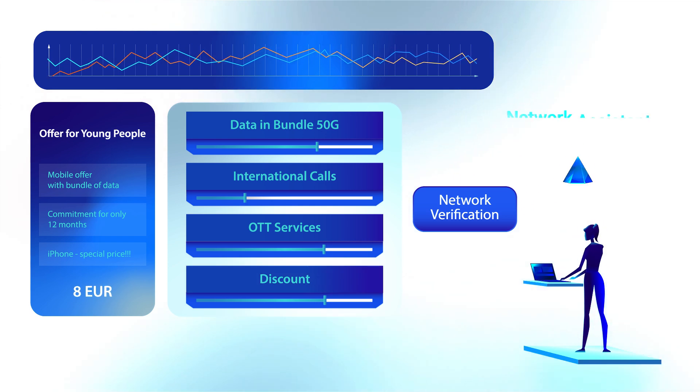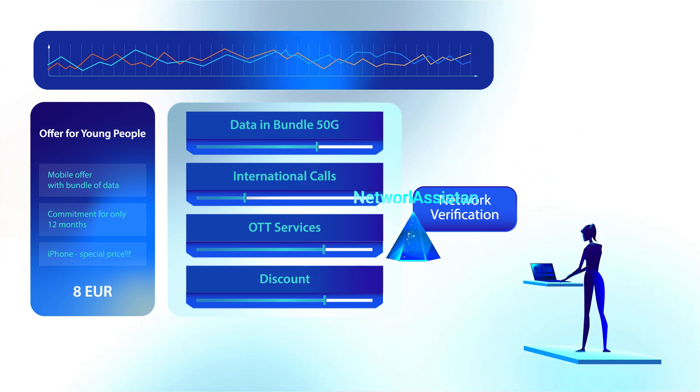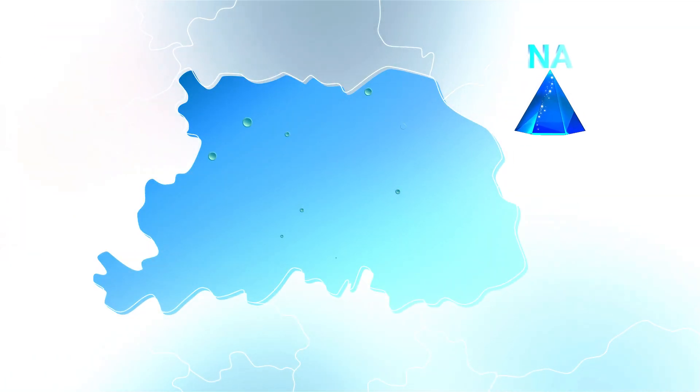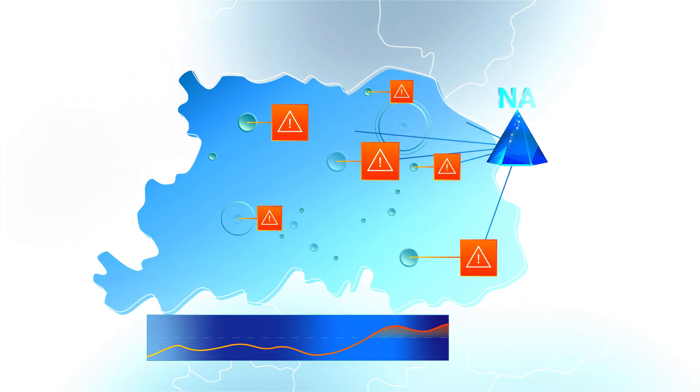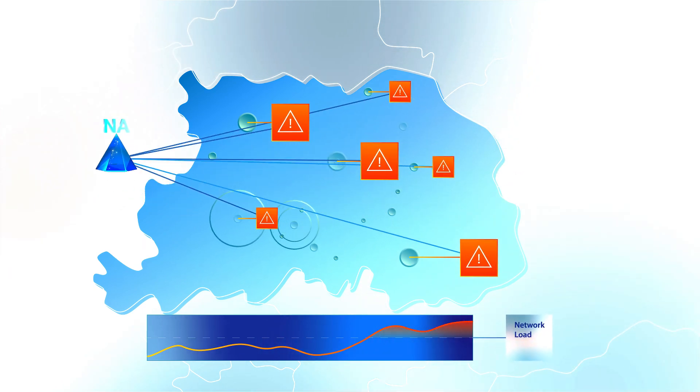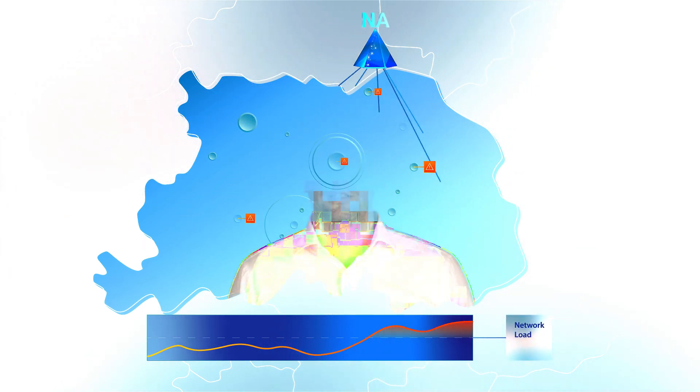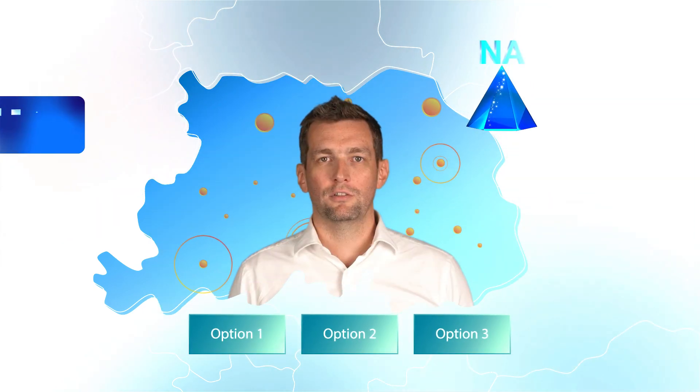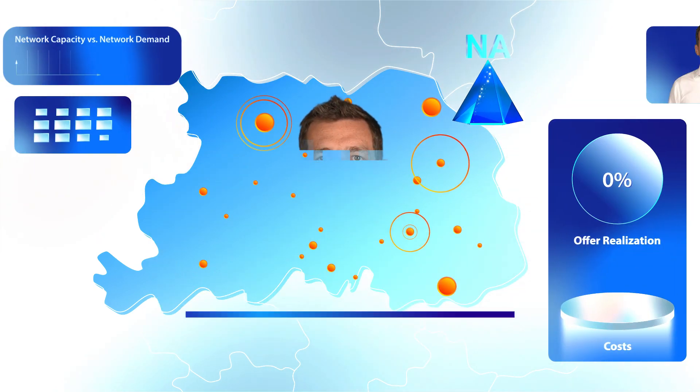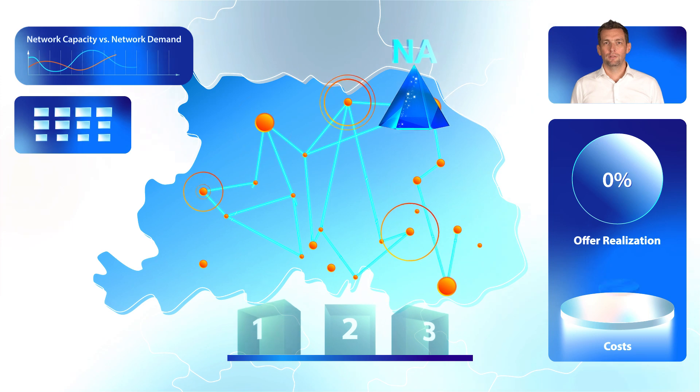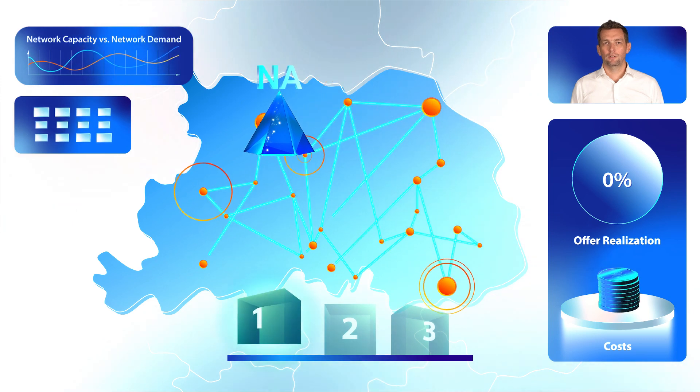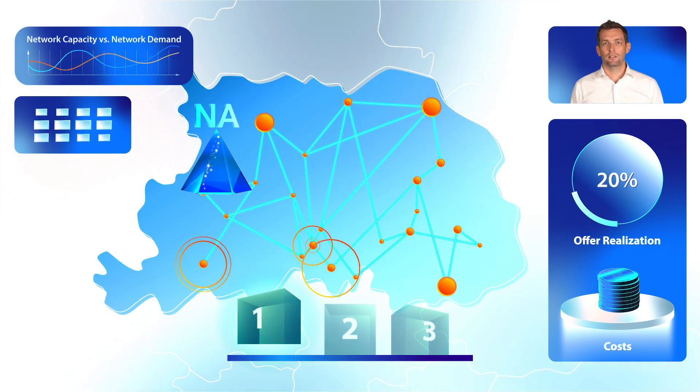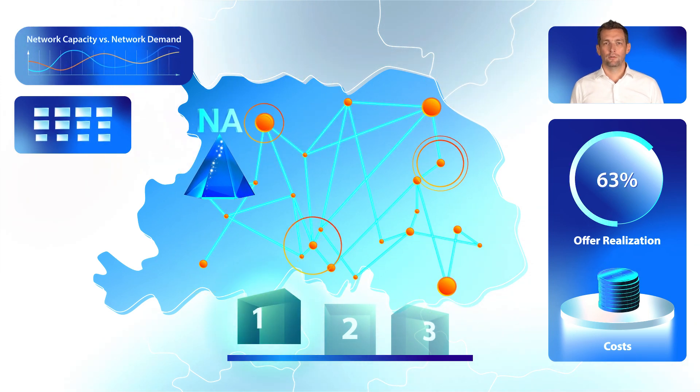With the new offer in place, the network assistant examines its impact, flagging the rising network load. It analyzes capacity against expected demand and provides three options.